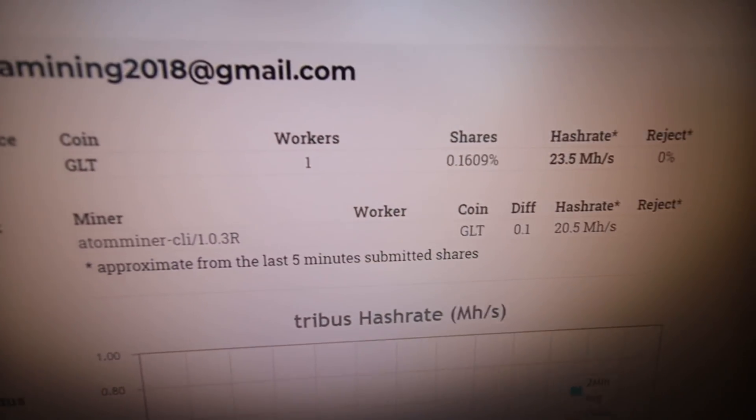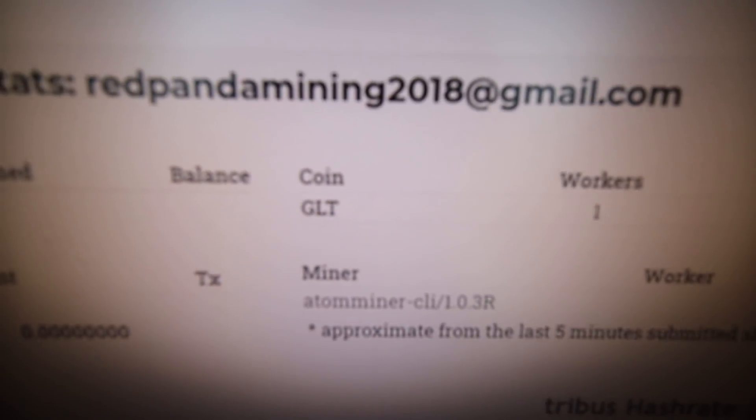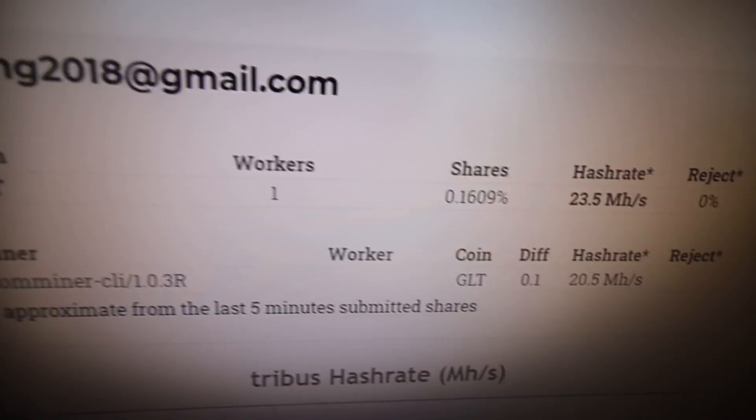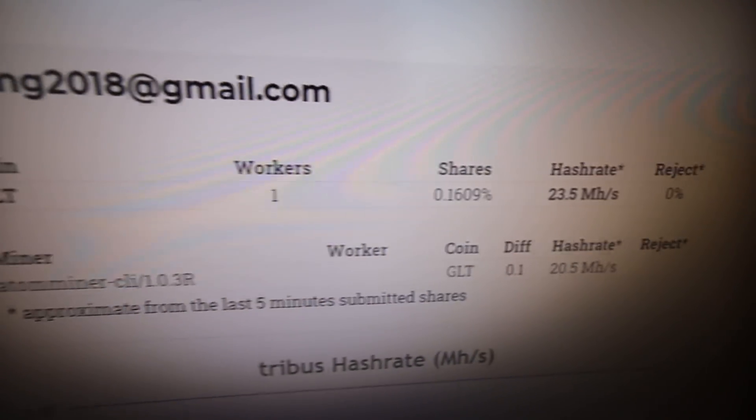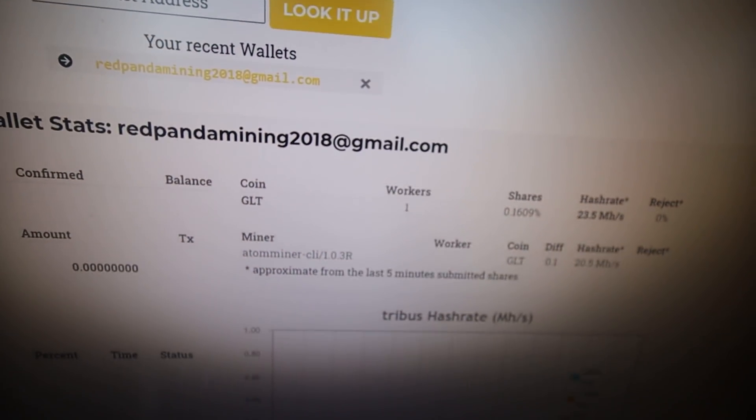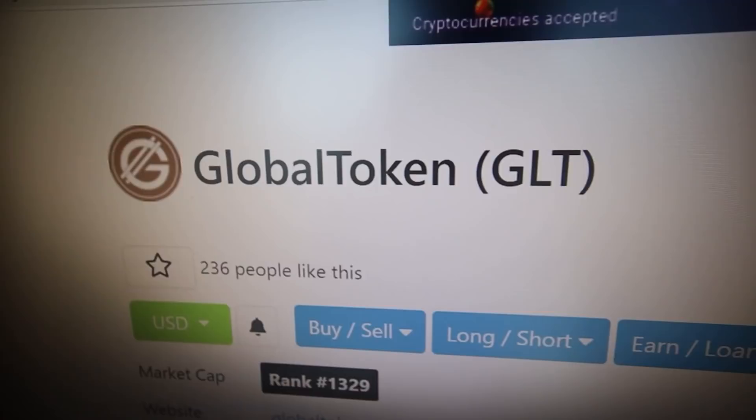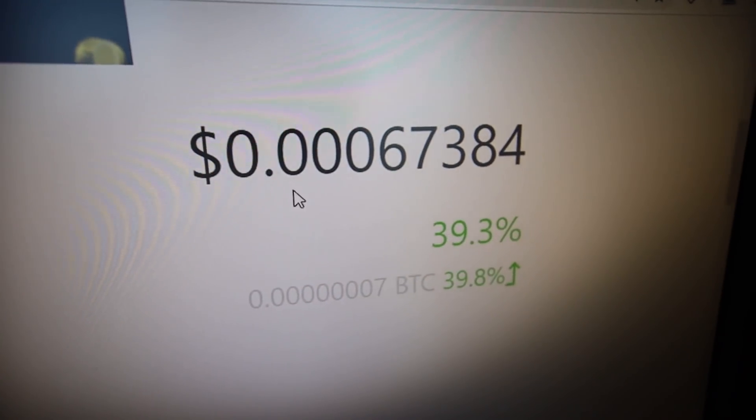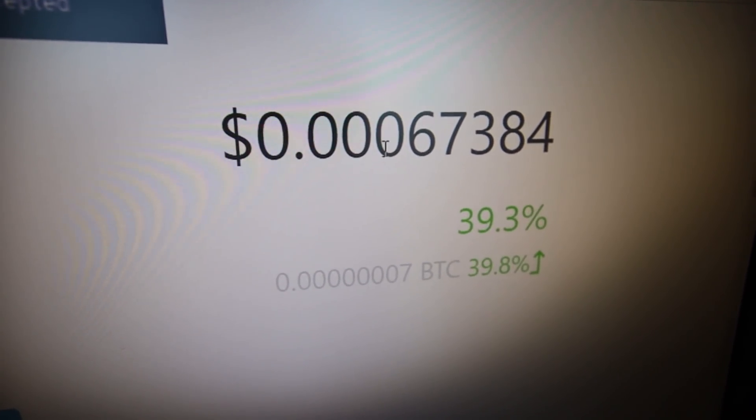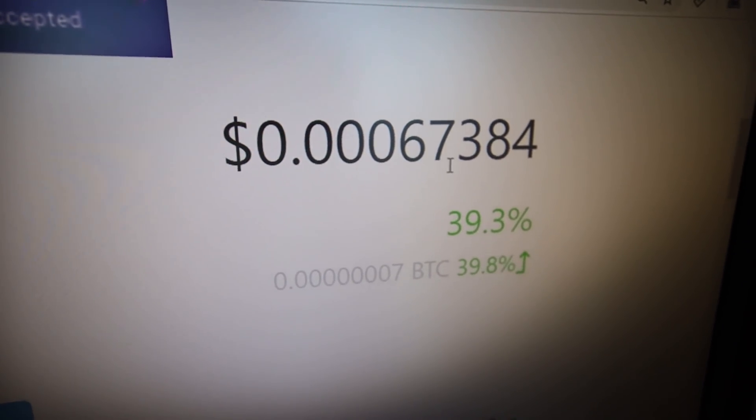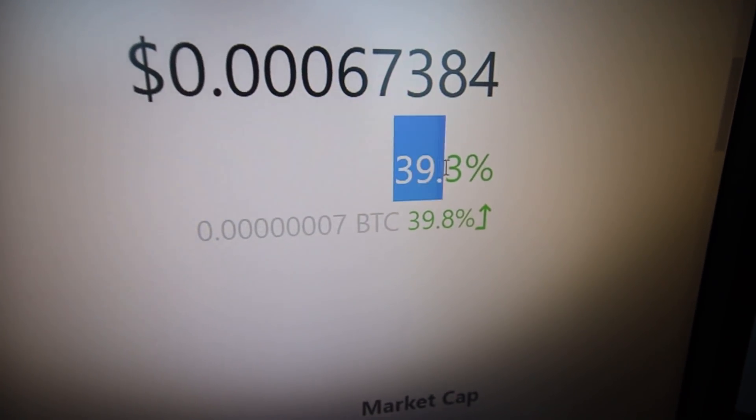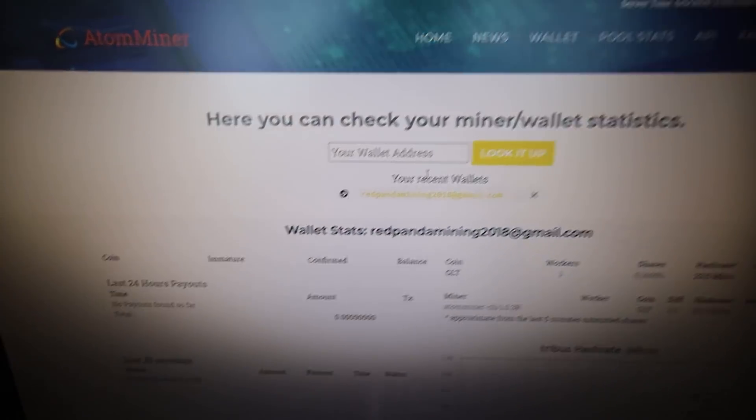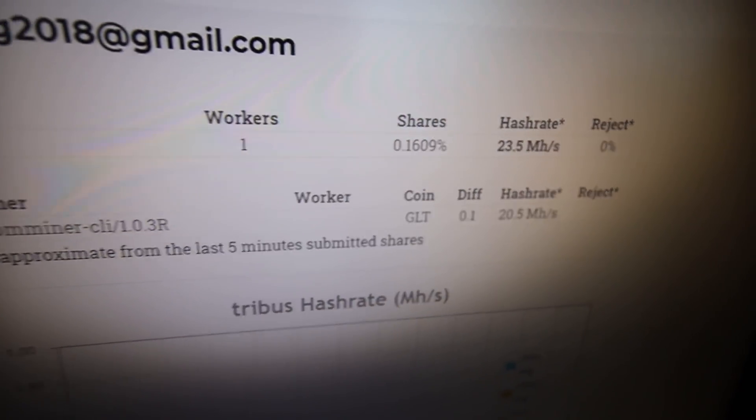It's been mining for a good couple minutes now and it looks like it's actually mining Global Token. I was getting about 33 megahash. I just realized Global Token, this is the coin. I've never heard of it before but this coin is worth 0.00067 cents USD and it looks like it went up 39% today. That's quite amazing. Hopefully it's not because I'm mining Global Token but that is interesting.